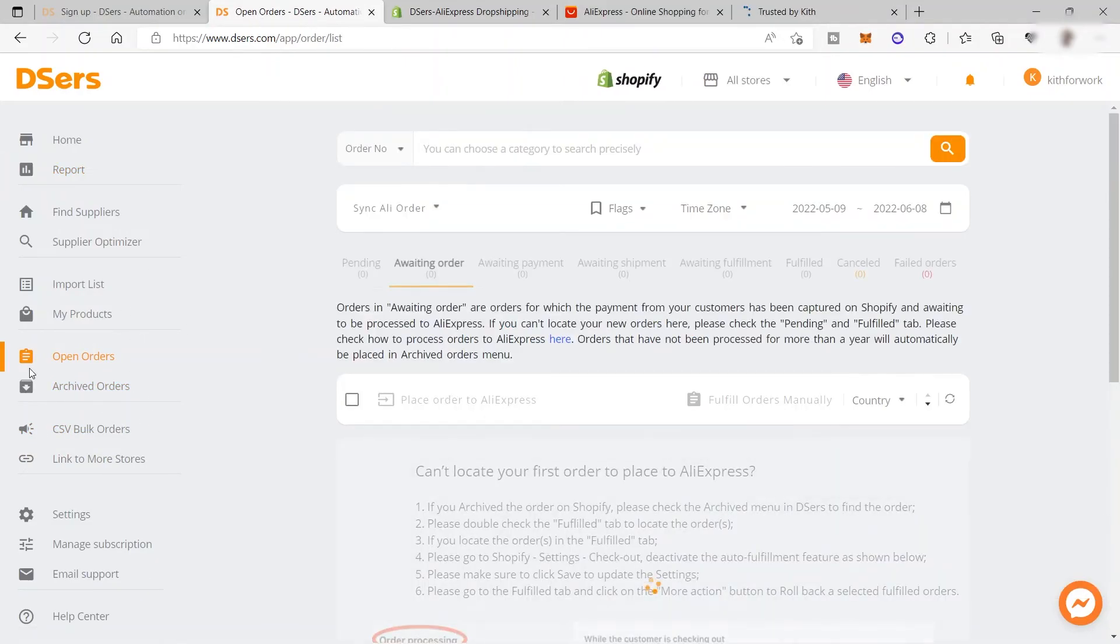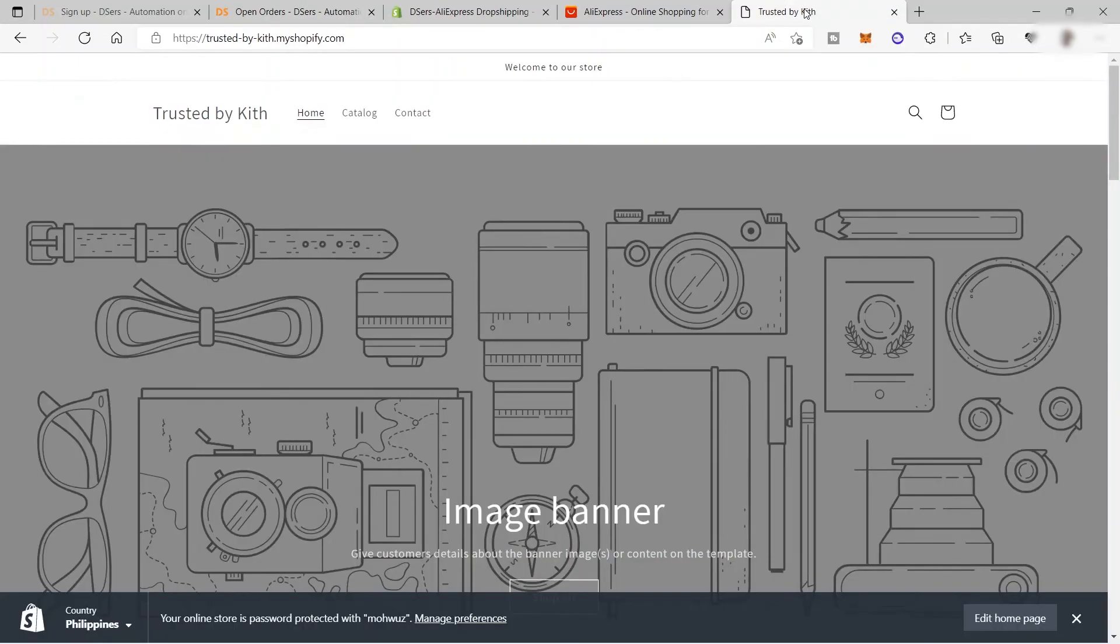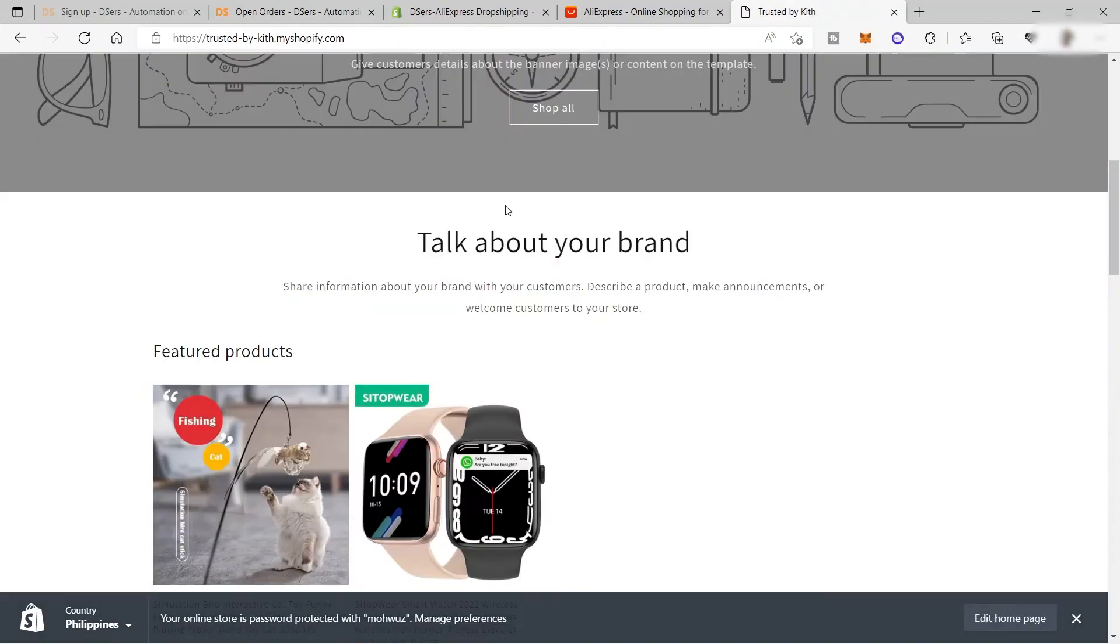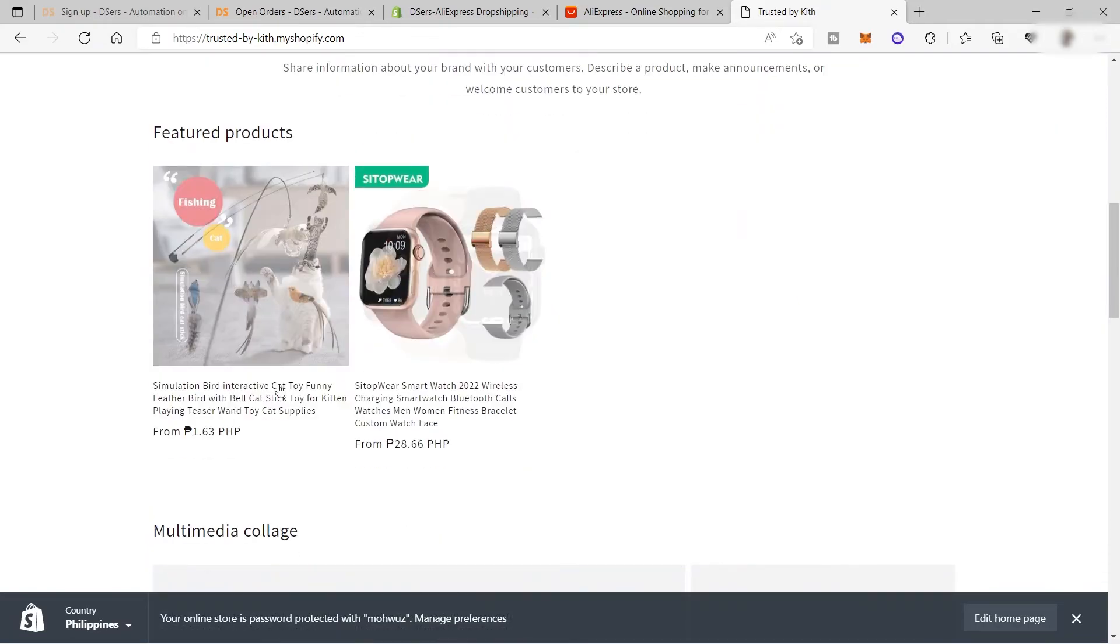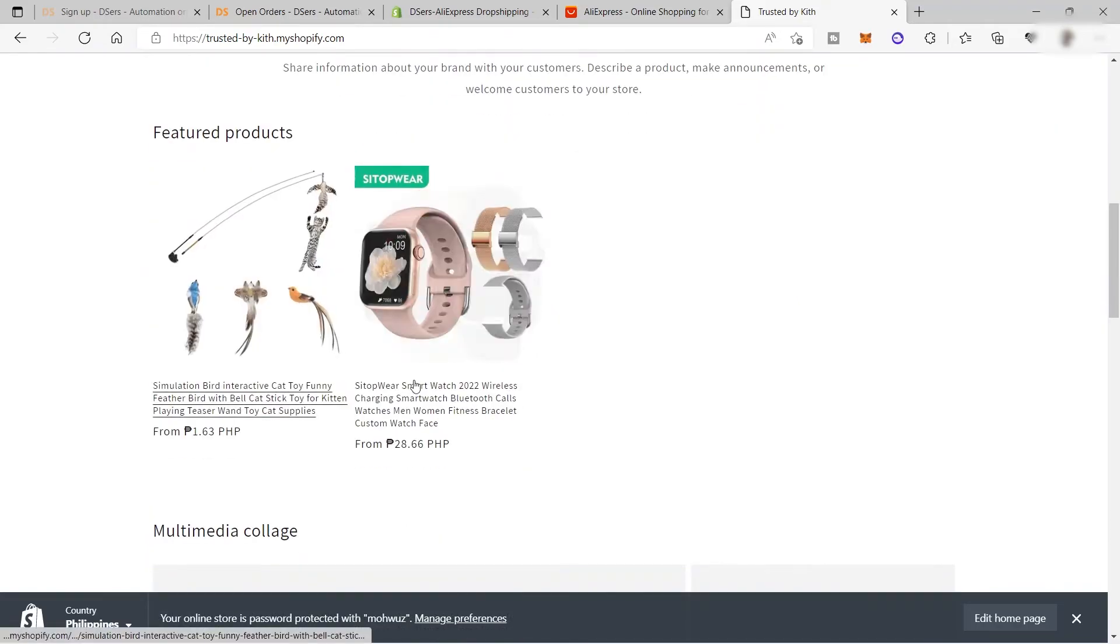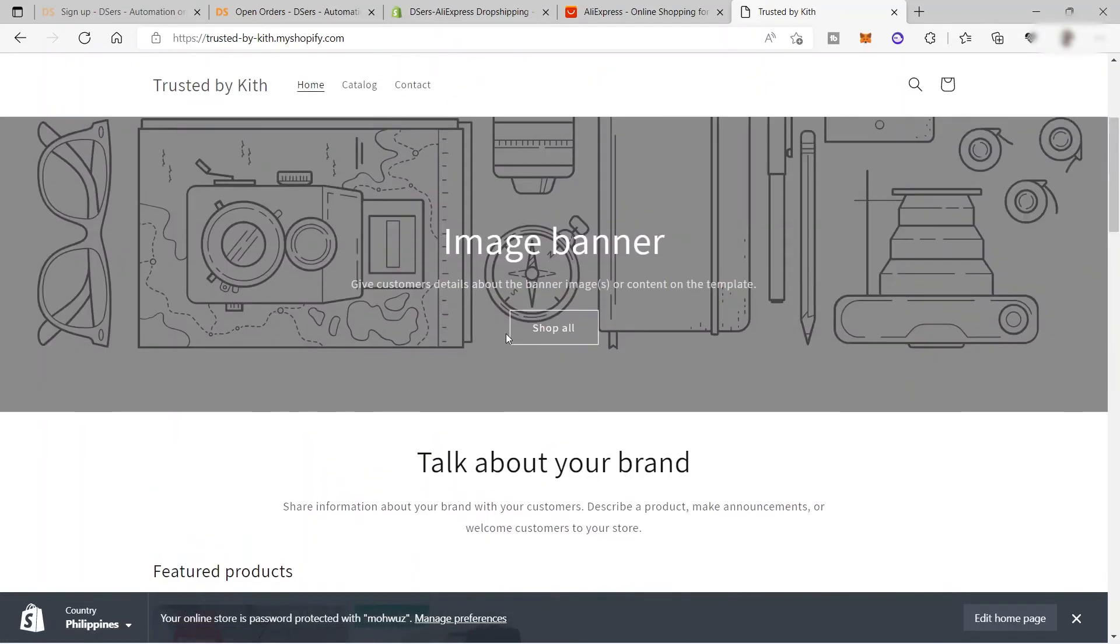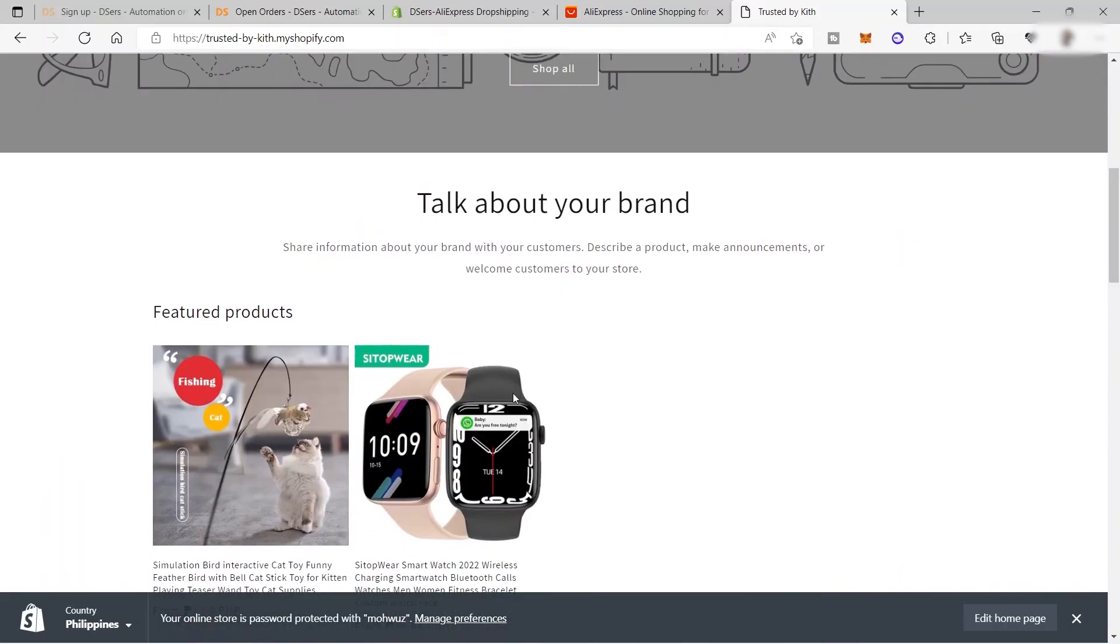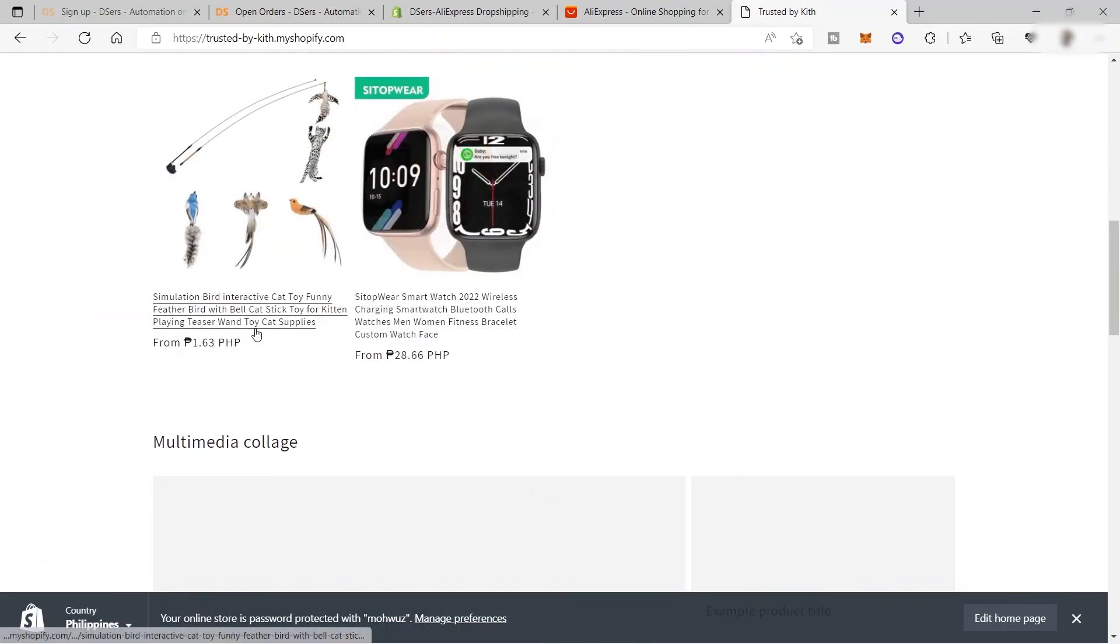Now let's check my website to see if the products we added have been imported to our Shopify store. I'll click my store here. Down here, I can see the product I added earlier. You can see the price of the product is also added.